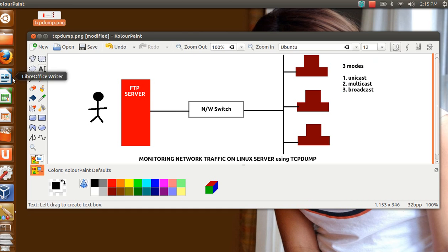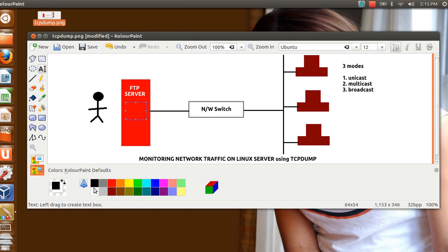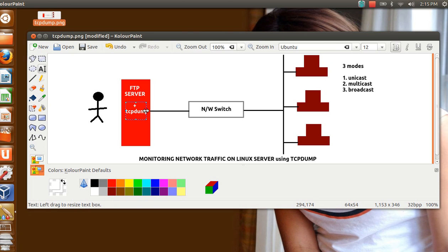So what I'm trying to do, I want to check what kind of activity is going on on my FTP server. So I will install the tcpdump here. So FTP server will be there, plus I'm going to install the tcpdump package. That's it, it's a beautiful tool.